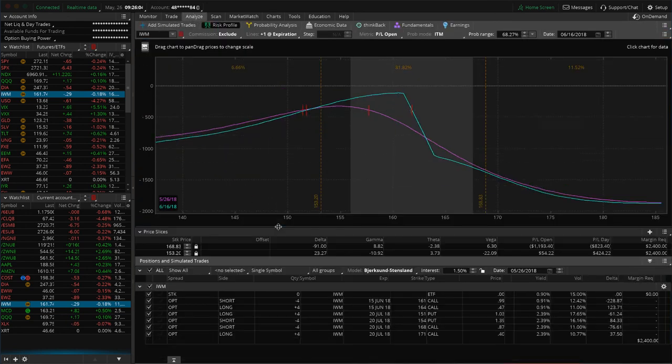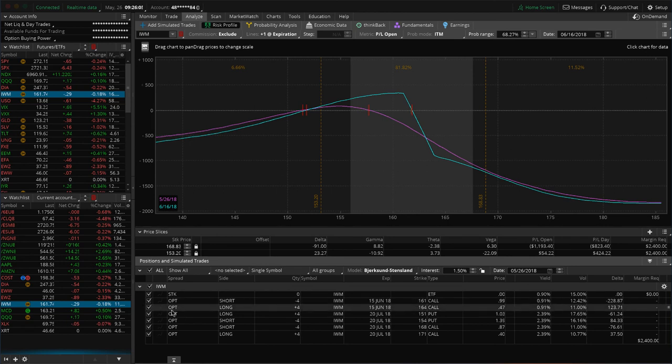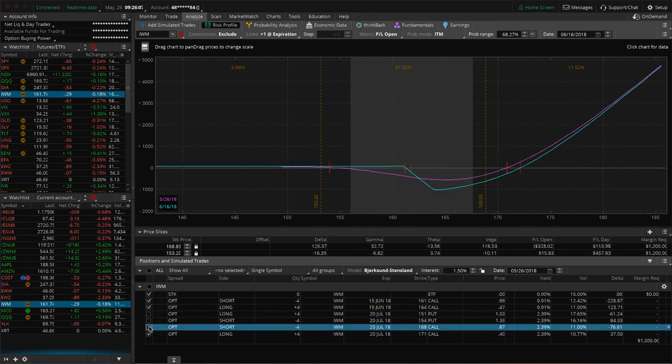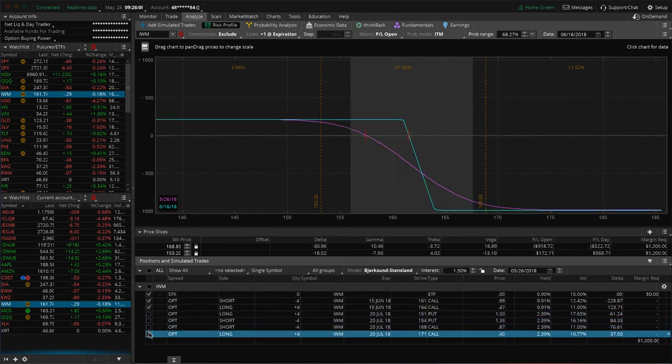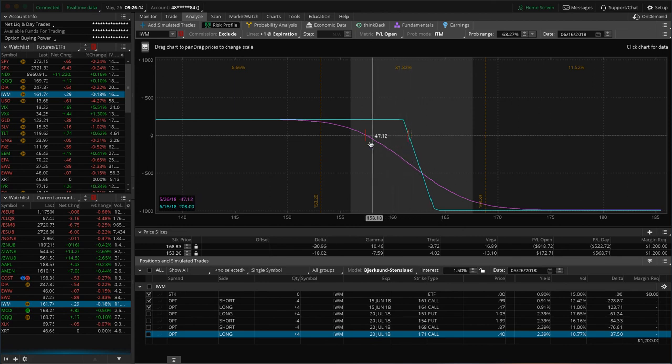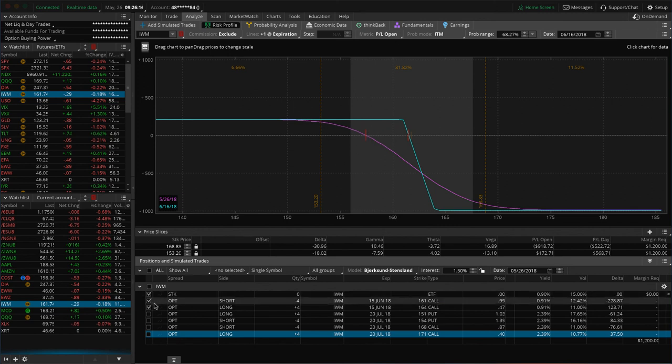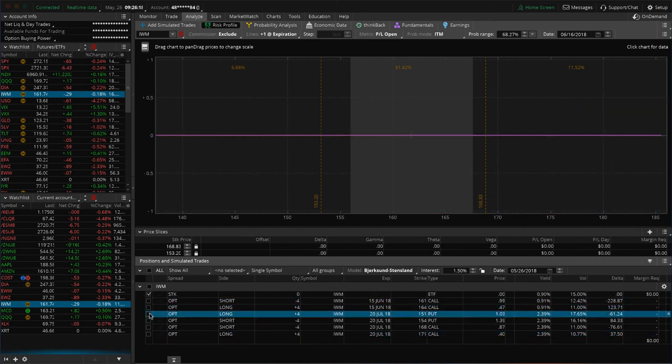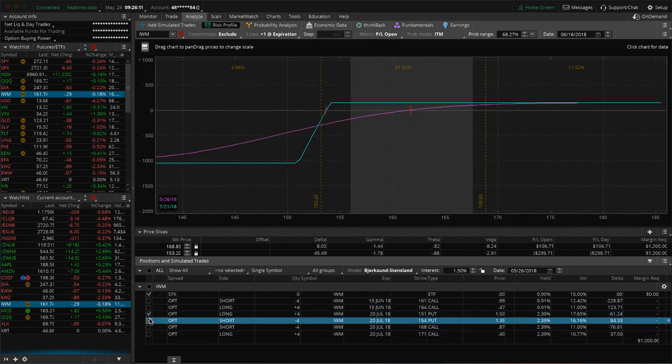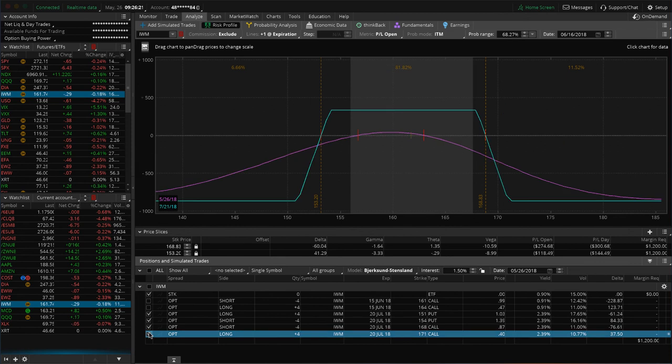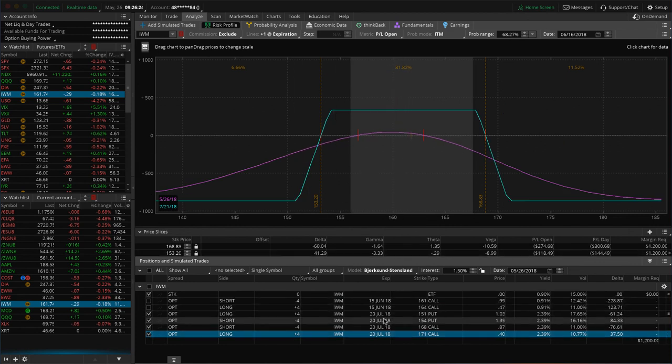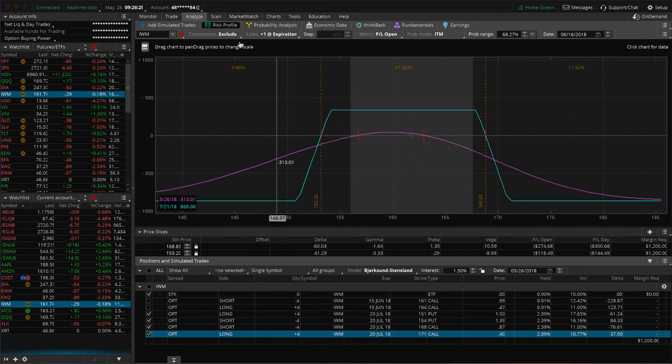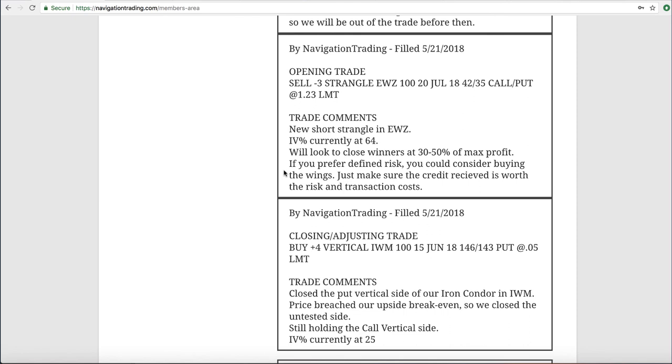We actually put on another iron condor here later in the week, so I'll go over that in a second. But this is our short call vertical that we still have on, so we just need a little bit of down movement to benefit that piece. And while we're here, I'll just kind of go over the iron condor as well. We put this on as an adjustment to collect more credit, and we put this out in July to extend that duration. So still very centered, got a little bit of profit, but not enough to take off at this point.